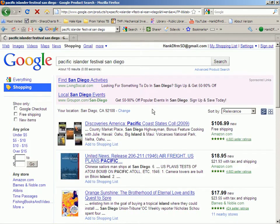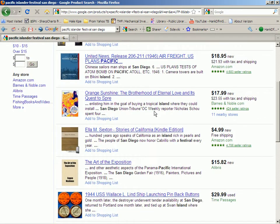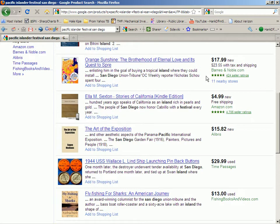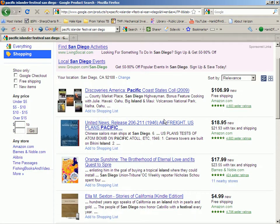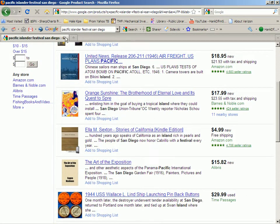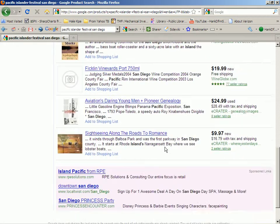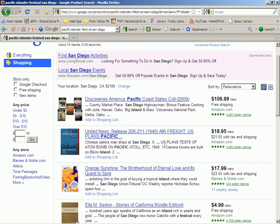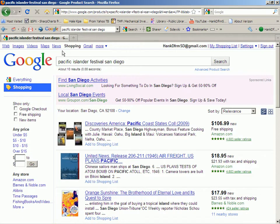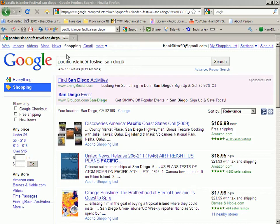Shifting to Shopping — not sure we're going to find much there. These are actually things to buy and how much they cost, found with those same words. Here is a book sold on Kindle having to do with an island rich in pearls and gold, for $4.99. I don't see anything here about the Pacific Islander Festival in San Diego. It's now the Monday after the festival, and I'm continuing this discussion of how to search Google.